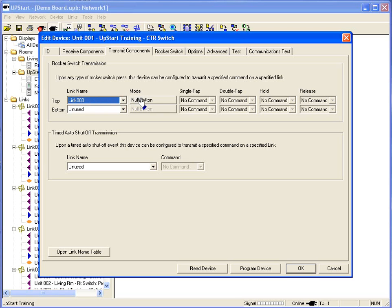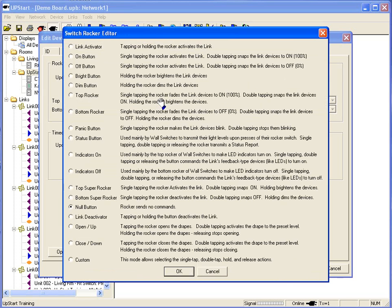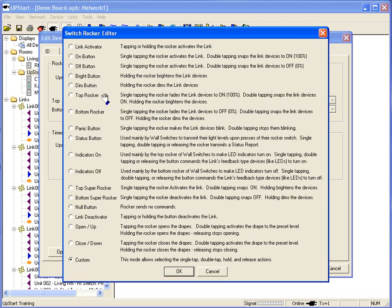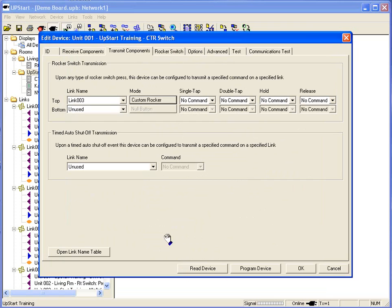Right now, my rocker is set up as a null button, which means if I activate the rocker, nothing will happen. Well let's adjust that. Now I normally go into custom mode when I'm dealing with the rockers. I can just make it a top rocker turn on devices, bottom rocker or activator. I like the custom because it gives me several different options. One, single tap, double tap, hold and release.